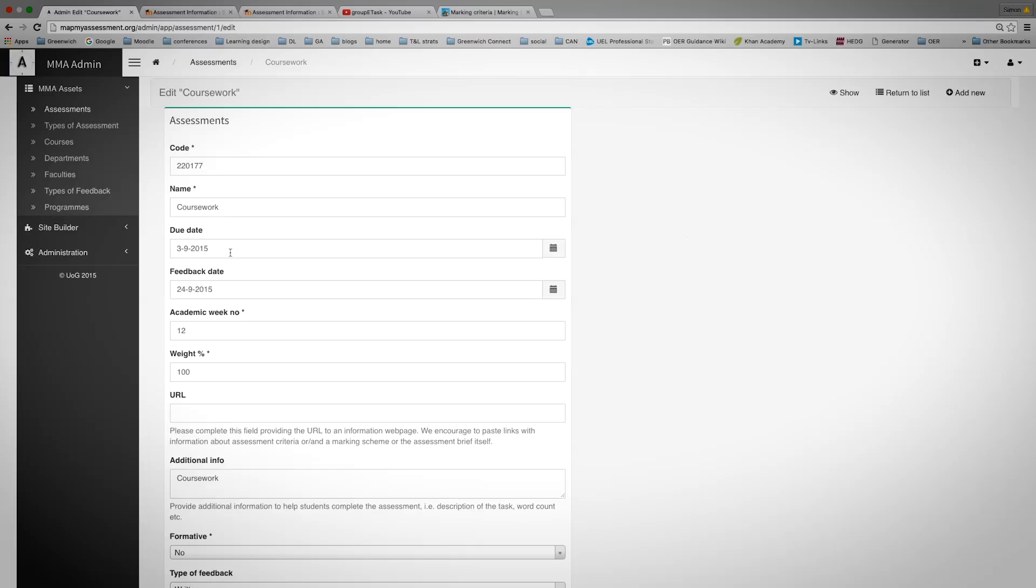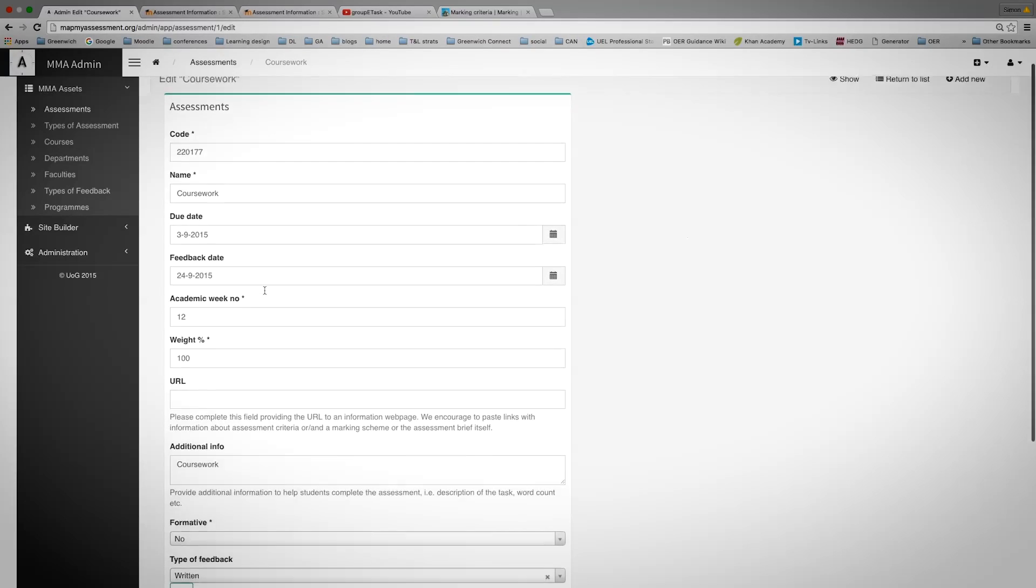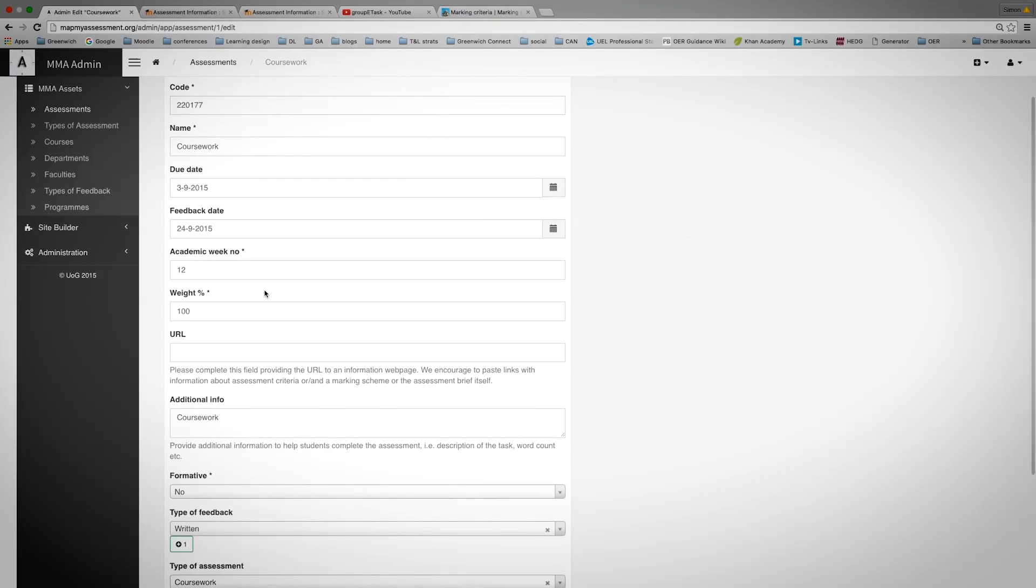Information about the due date is critical so that the map corresponds to the assessment within the academic timeline. Feedback is also very important. You need to publish this in order to be compliant with university regulations.